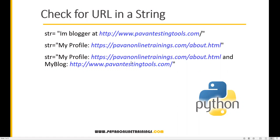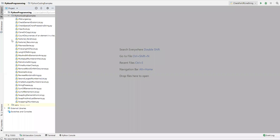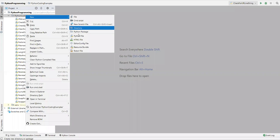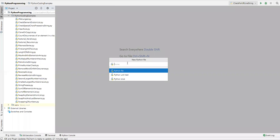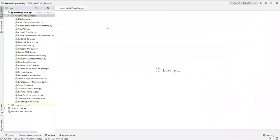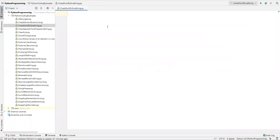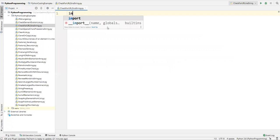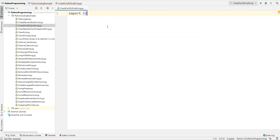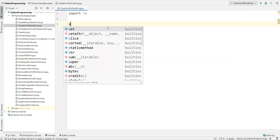Now let's see how we can do this with a Python program. Let's go to PyCharm and create a new Python file. Here we'll check for URLs in a string. The first thing we need to do is import the regular expression module, so we import the re module.